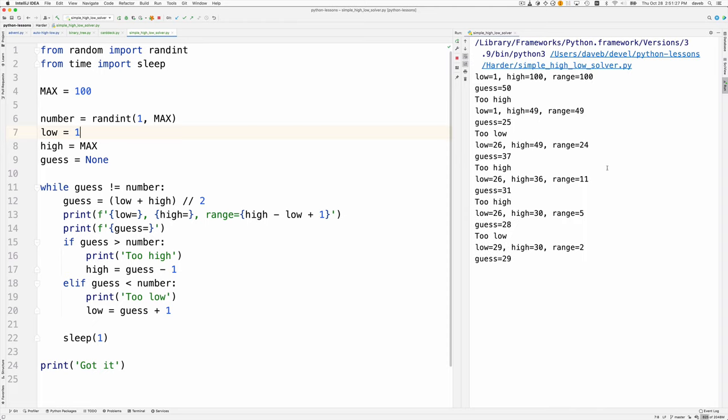When it starts, it knows the range is the 100 numbers from 1 to 100, and it guesses in the middle of that. As it turns out, that was too high.